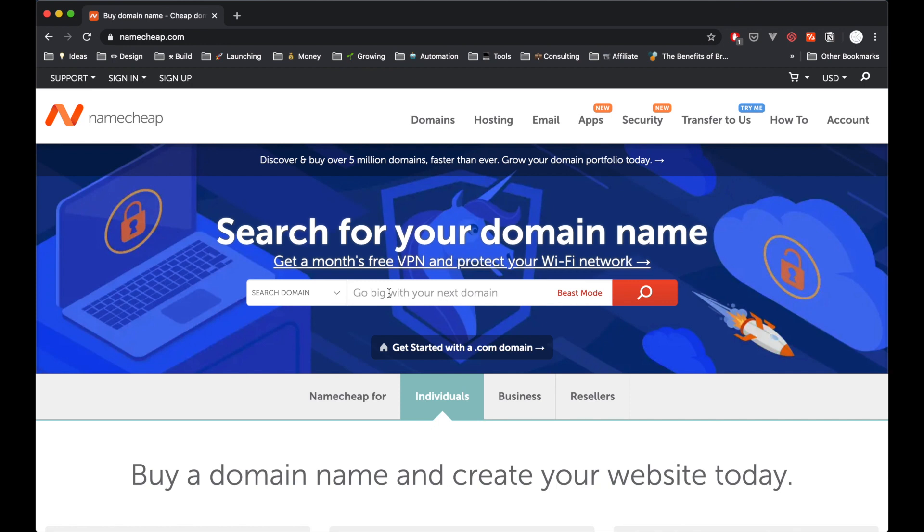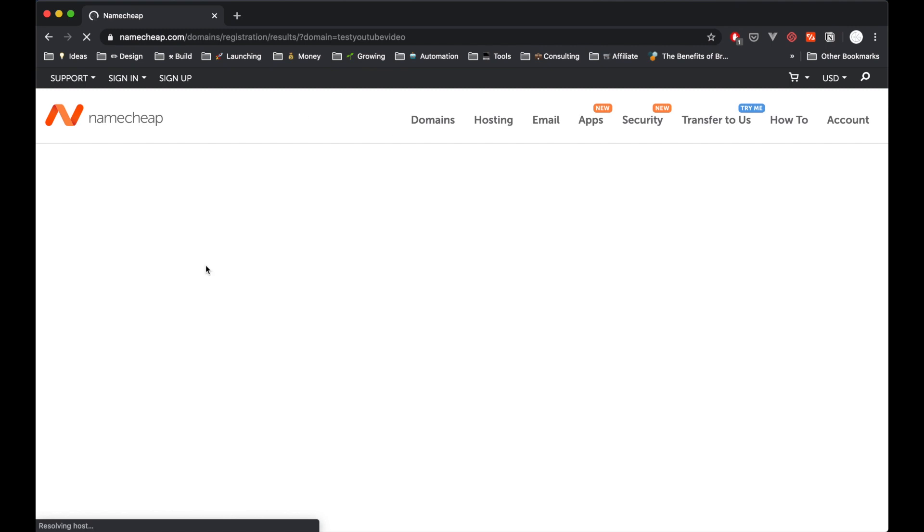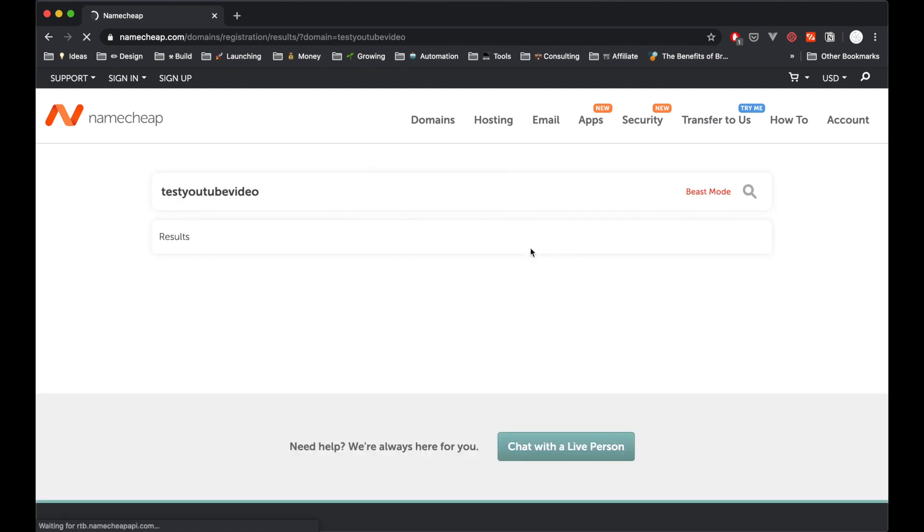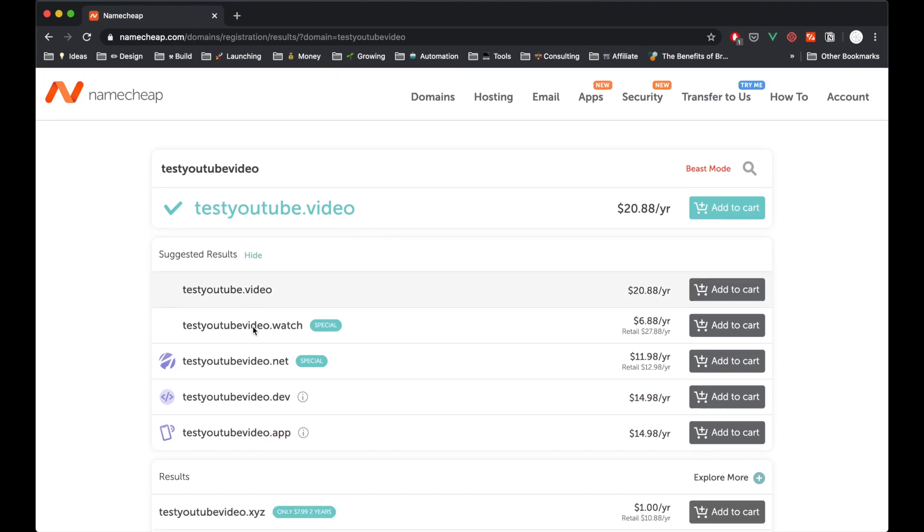So you can simply go to Namecheap.com or if you're using GoDaddy, GoDaddy.com and then you can just search what your domain, what name you want. So in this case I'm going to just type anything random. So test YouTube video, something random like that and then just hit search and it's going to display a bunch of different domain options that we can purchase.